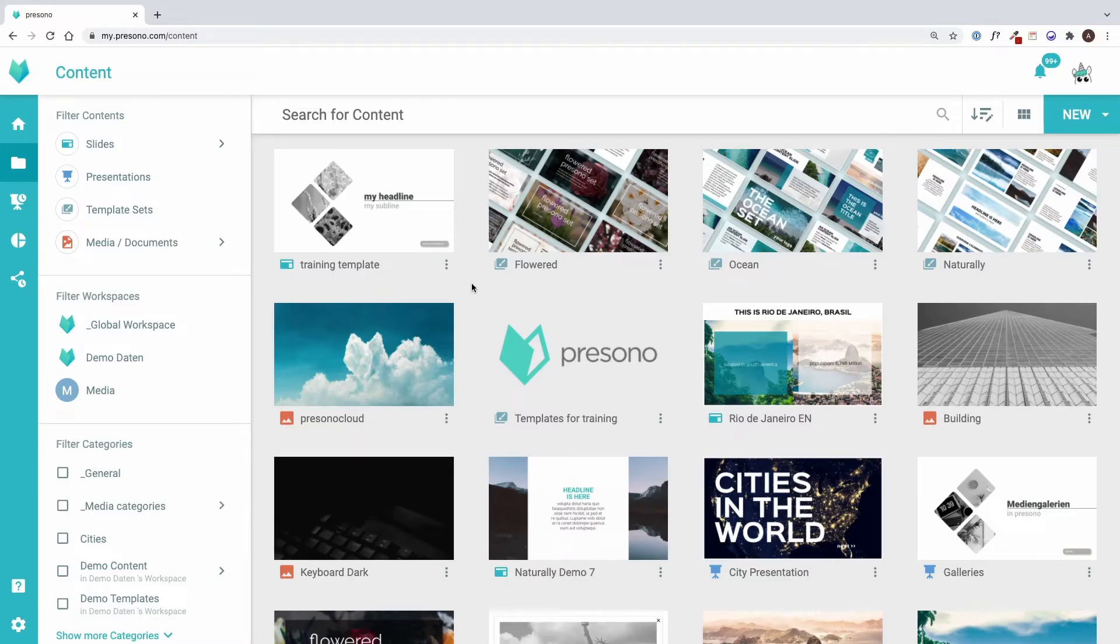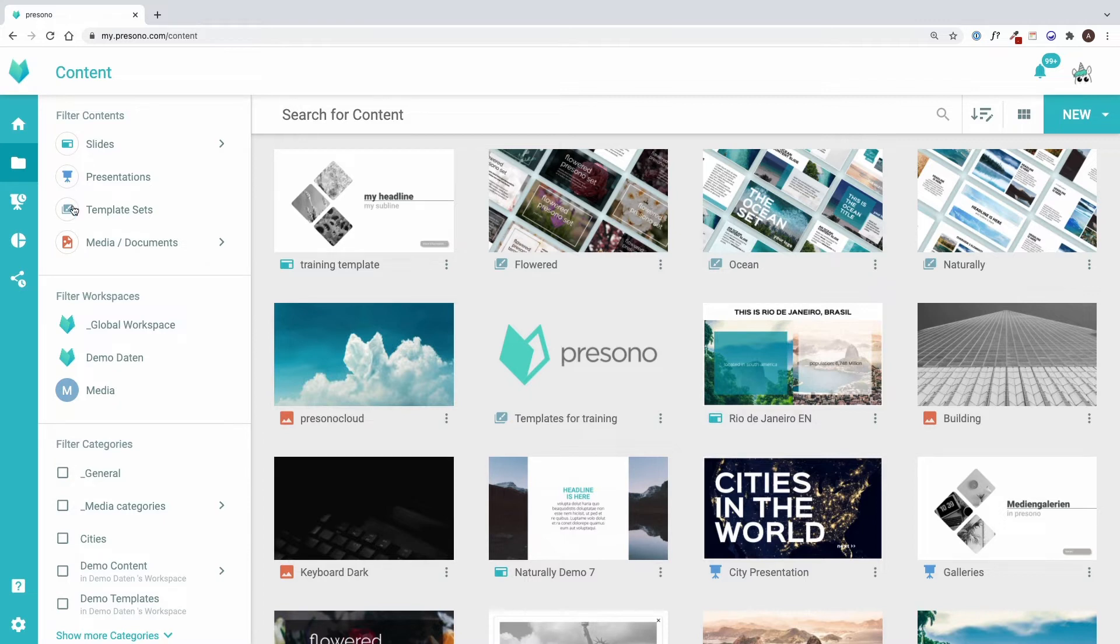Now let's look at how to create template sets. In the content structure, the templates are grouped into template sets to simplify the administration. In this way, a whole set of templates can be shared with a user group, for example.